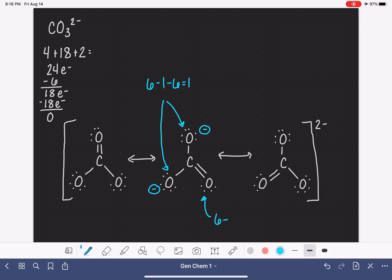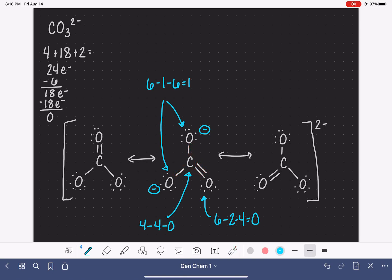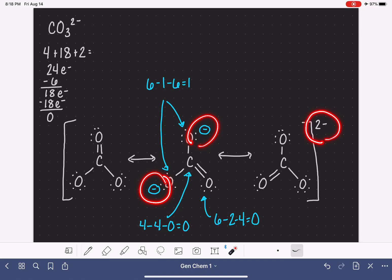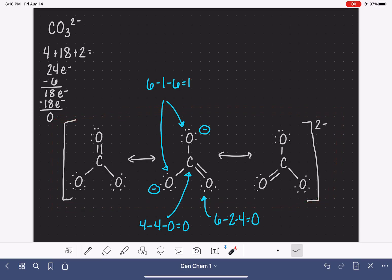For the double-bonded oxygen: six valence electrons, two bonds, and four non-bonding electrons. Six minus two minus four is zero. For the carbon in the middle: carbon has four valence electrons, four bonds, and no non-bonding electrons, giving a formal charge of zero. The formal charges on every atom should add up to the overall charge of the molecule, and in this case they do. This is the complete set of resonance structures for the carbonate ion.